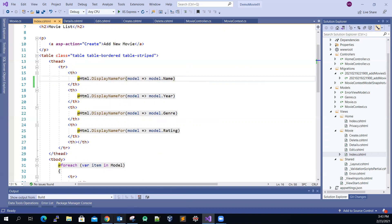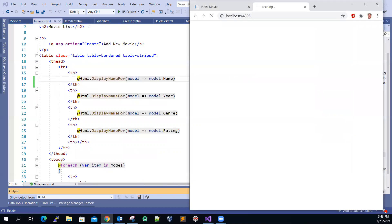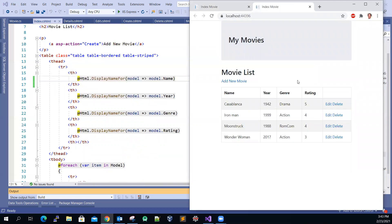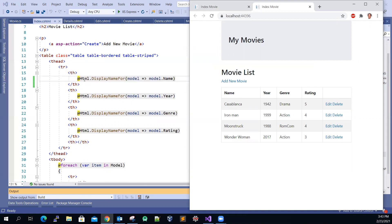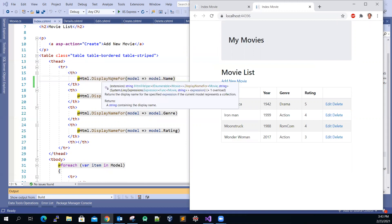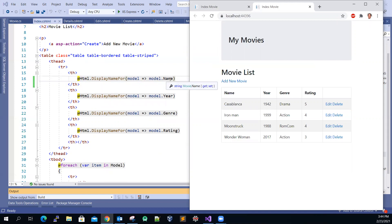So if I quickly run the application, based on the index view, this will be the output. If you look at the table header, you have the display name for movie name, for year, for genre, and for rating. And for the values, it uses HTML.DisplayFor followed by the lambda expression.